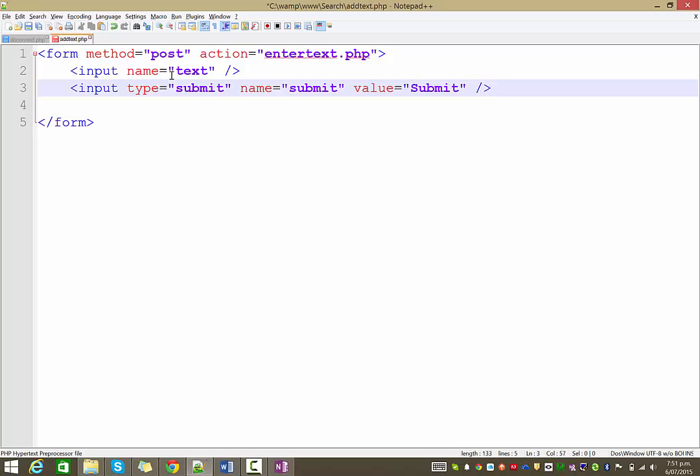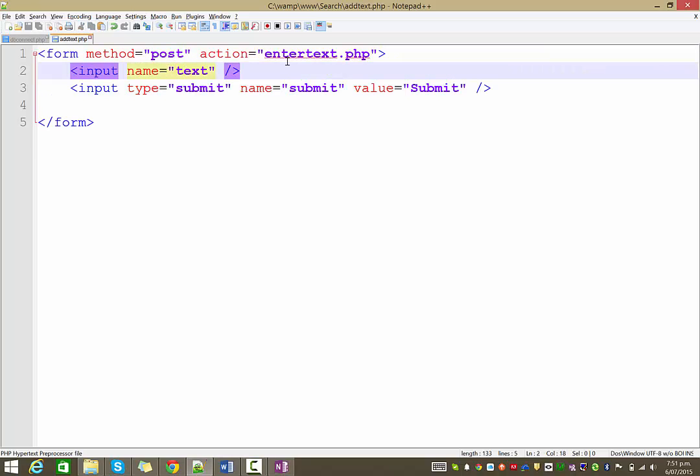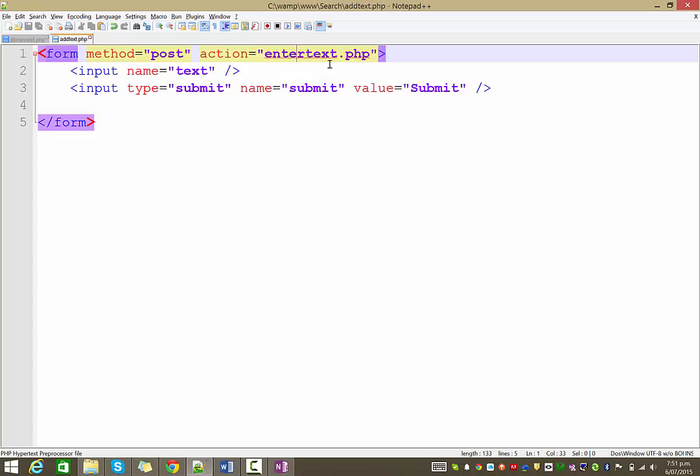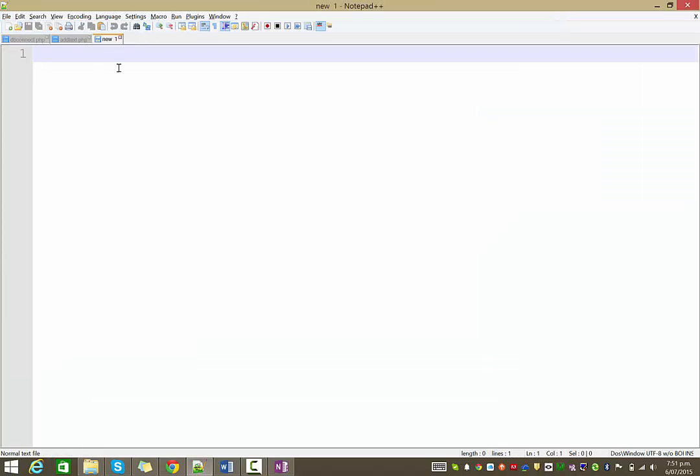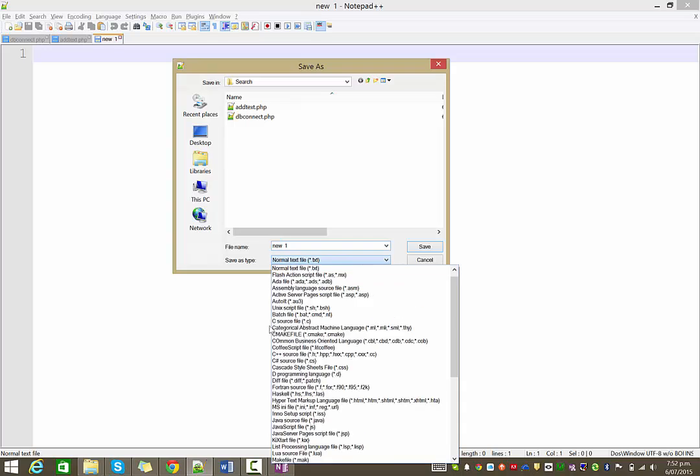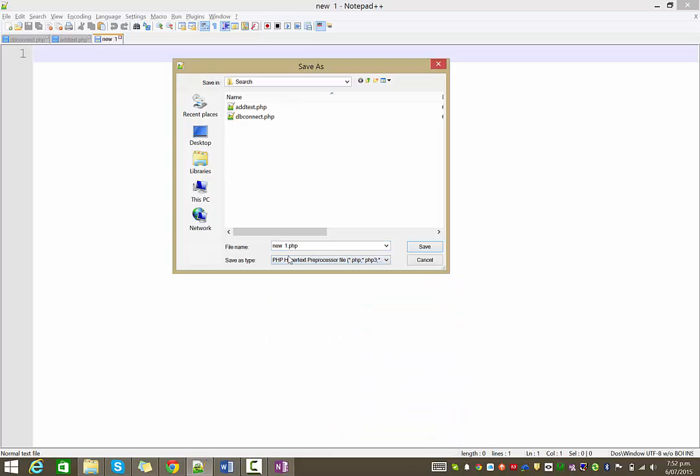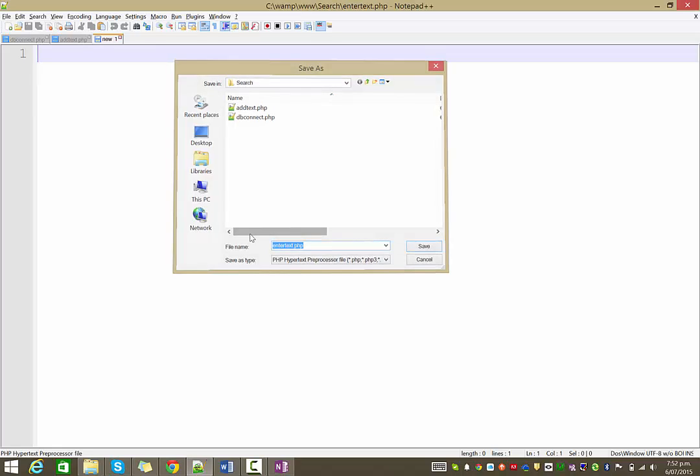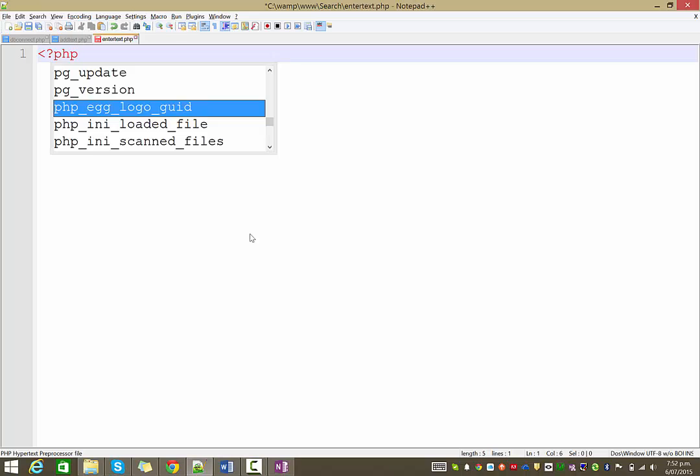And so, when we submit this form, it's going to put the information in this text field into our post array and send that away to the enter text page. Which we'll create now. So, here we go. This is where all the fun stuff happens, I reckon. Enter text. There we go.